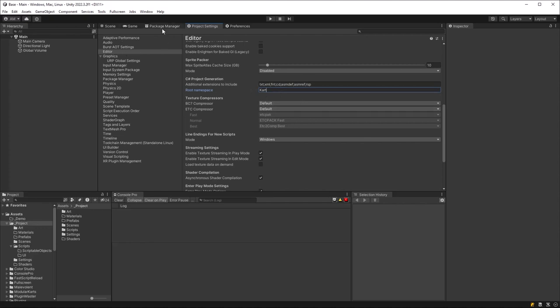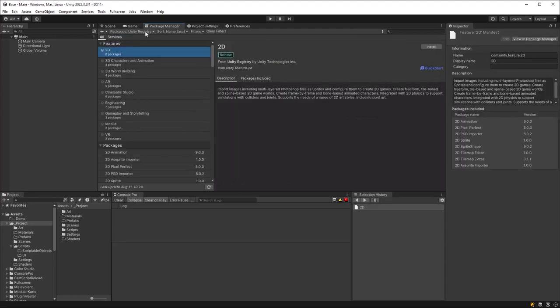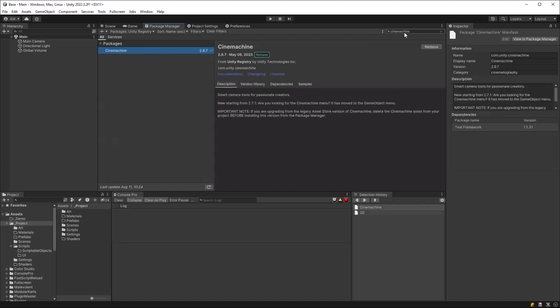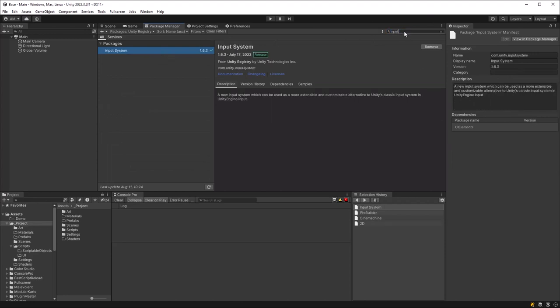Let's jump over to the Package Manager. We need three packages to get this episode running. The first one is Cinemachine, then ProBuilder, and also the new Unity Input System. Bring this one in last because it's going to force you to restart your editor.